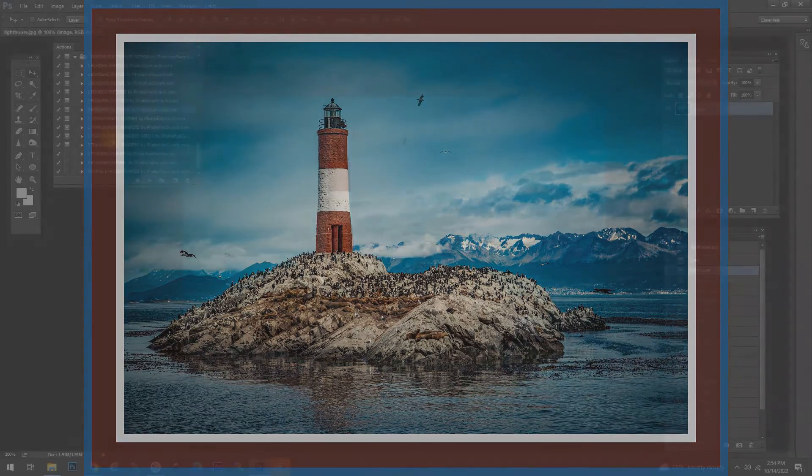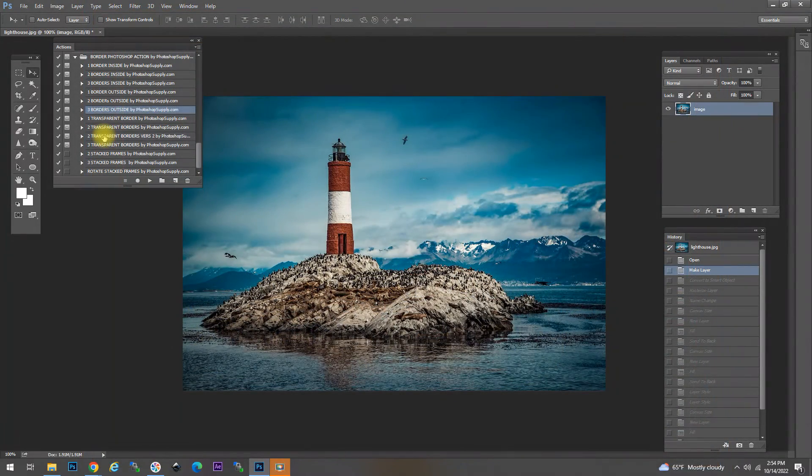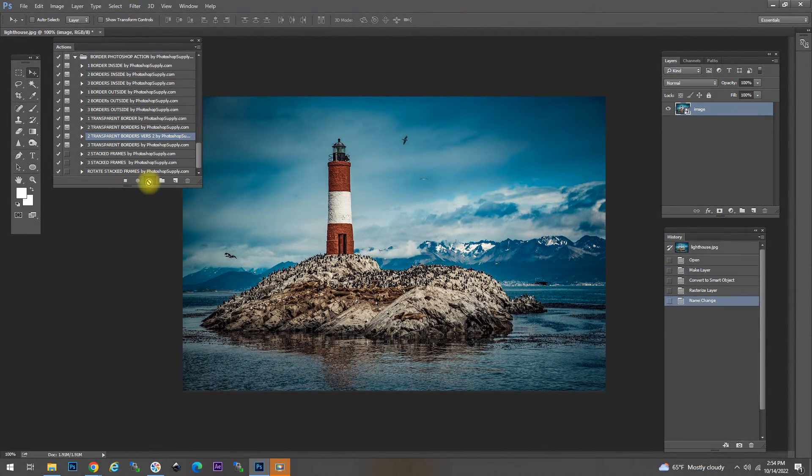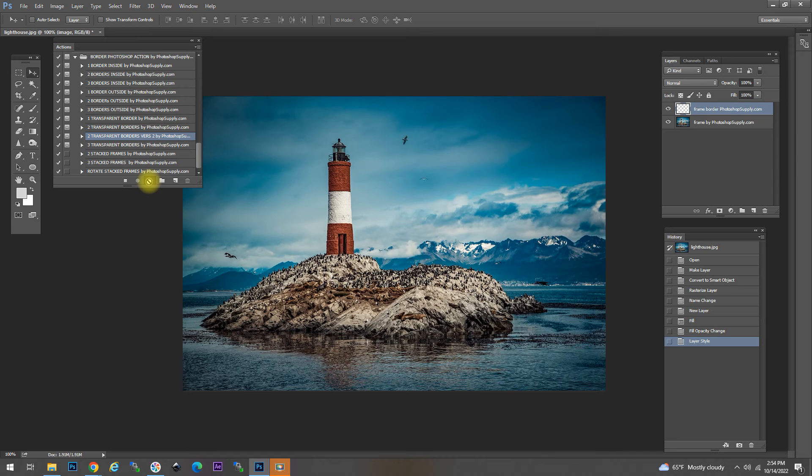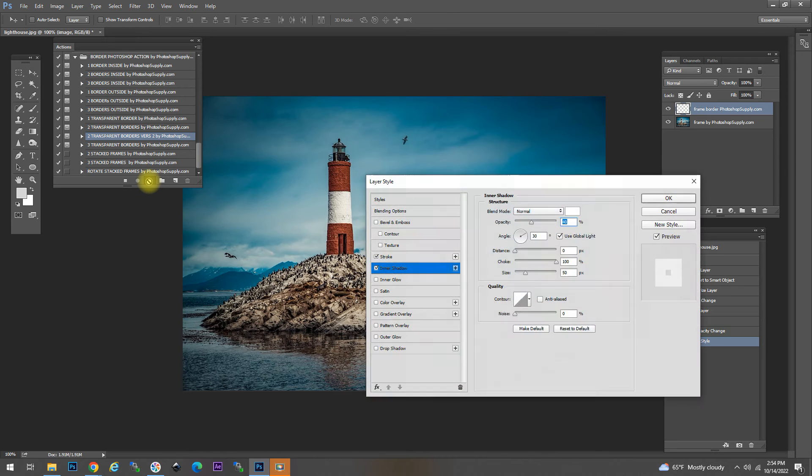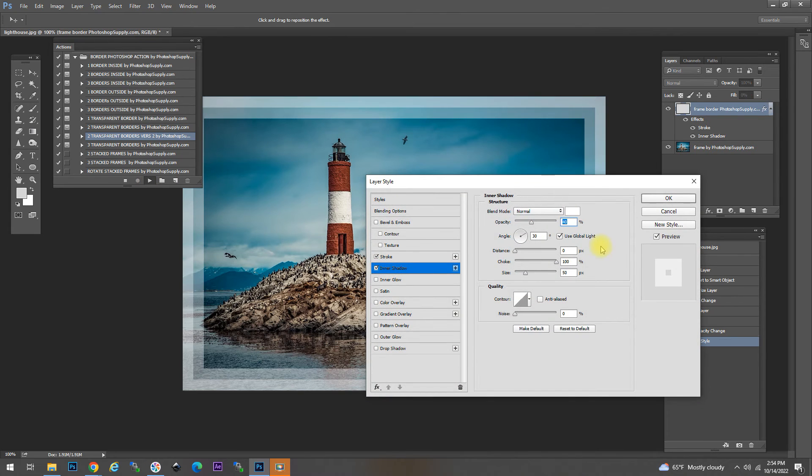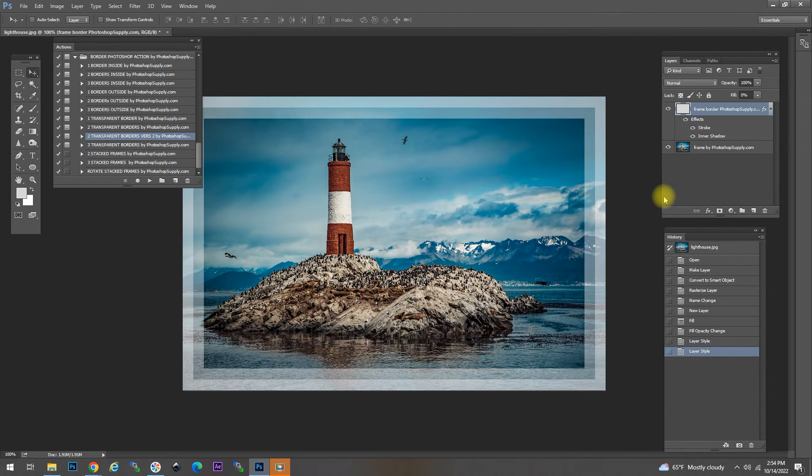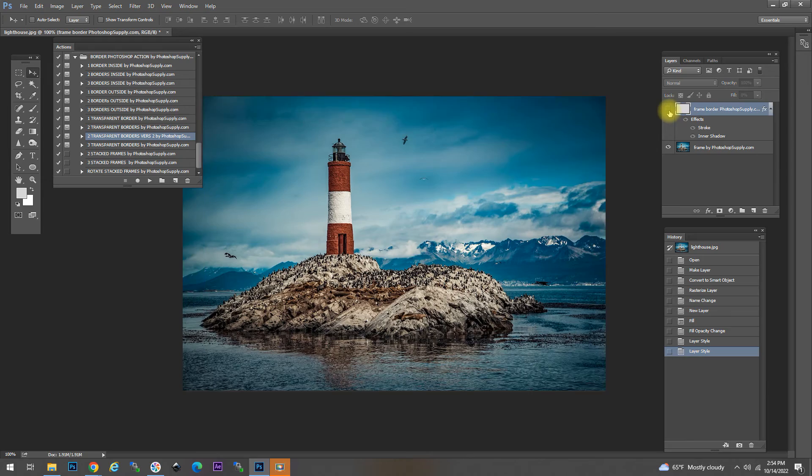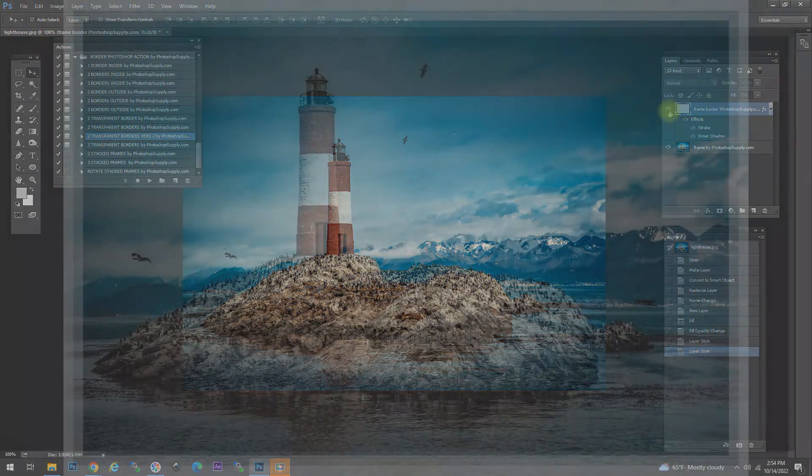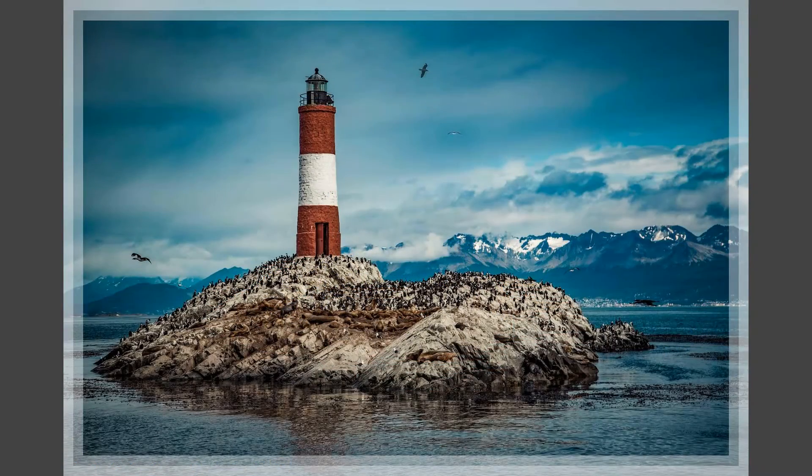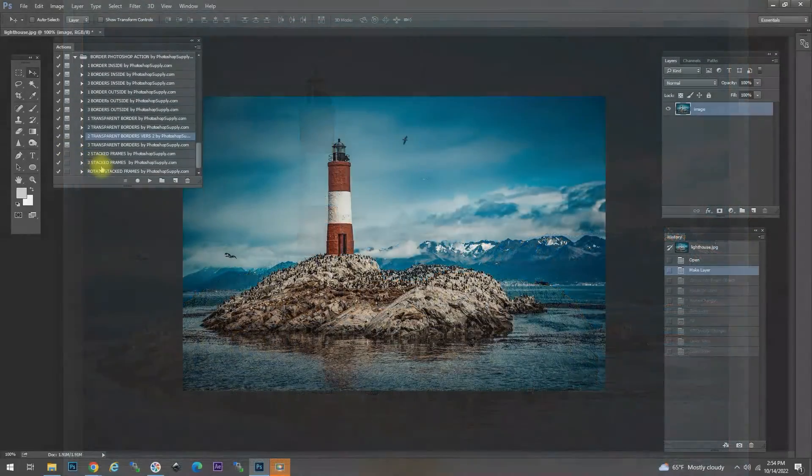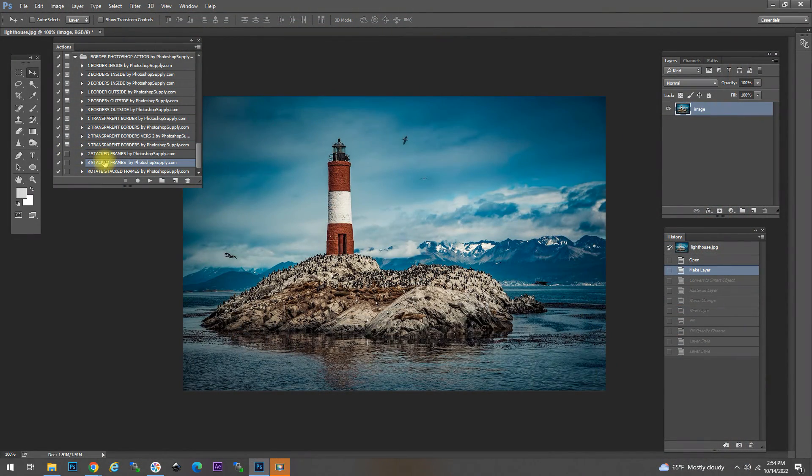Now the two transparent borders is one of the creative ones. Once again we have some options we can choose opacity and so on. But if you leave it to its default it creates this interesting effect that is quite attractive.